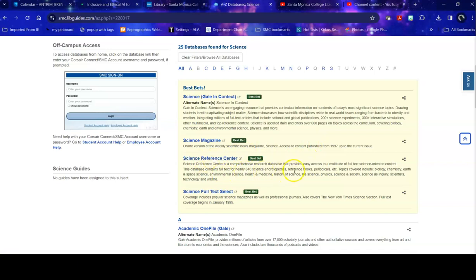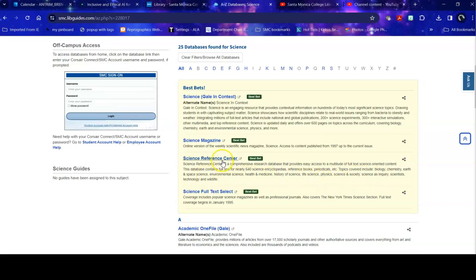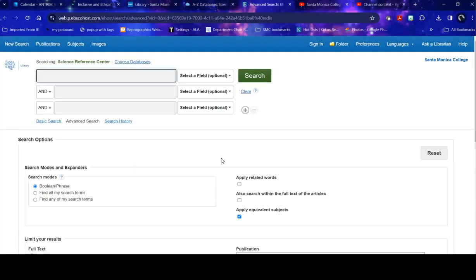It is a comprehensive research database with multiple full text science oriented content pieces, including encyclopedias, reference books, etc. And here are the various topics that it covers. So I'm going to start there. And when I head into this database, this may look very familiar to you if you've used, for example, Academic Search. It's the same interface, but it covers different topics.